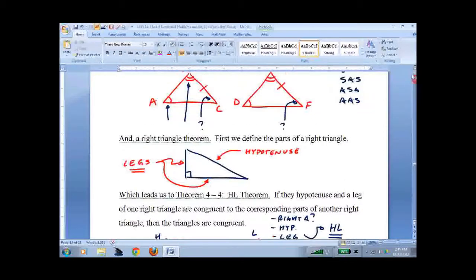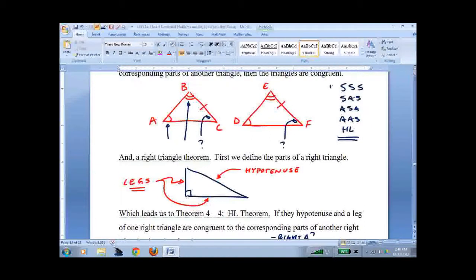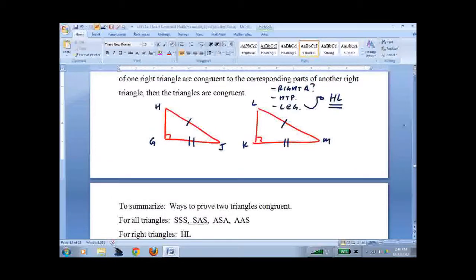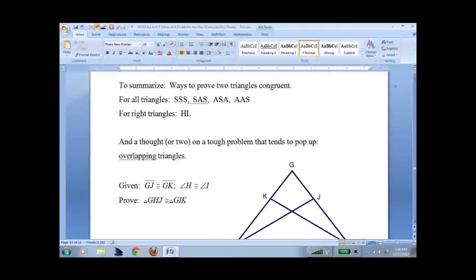Scrolling back up, we can add it to our list. There are five of them. Here are all the ways you can do it: SSS, SAS, ASA, AAS, and HL.